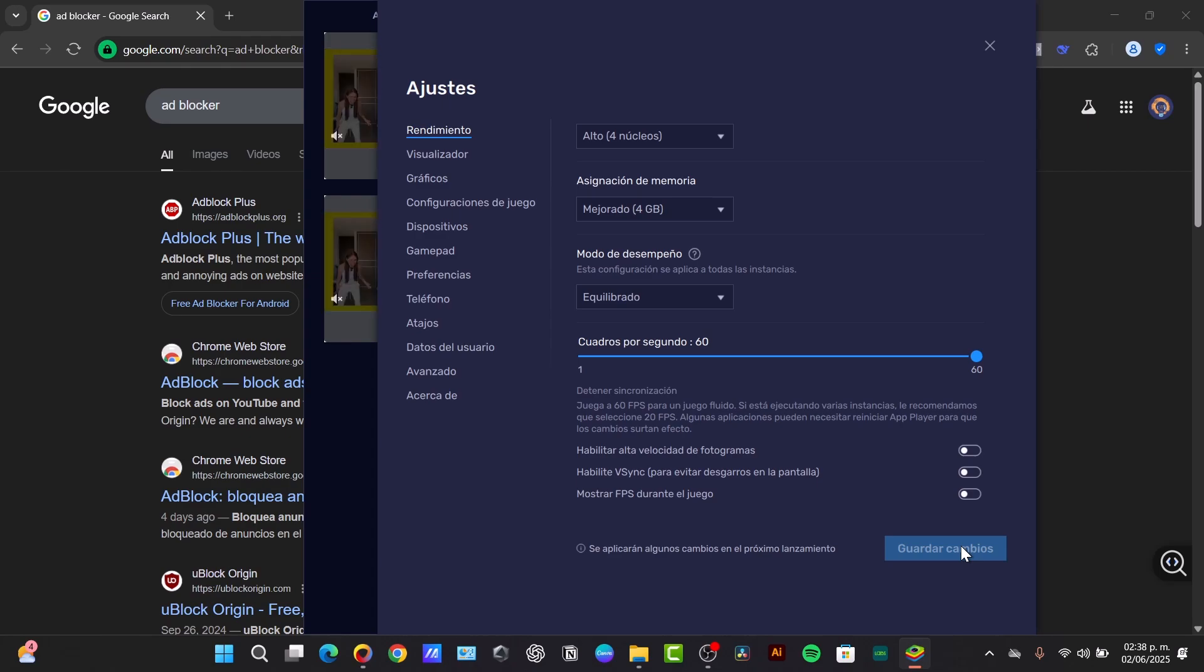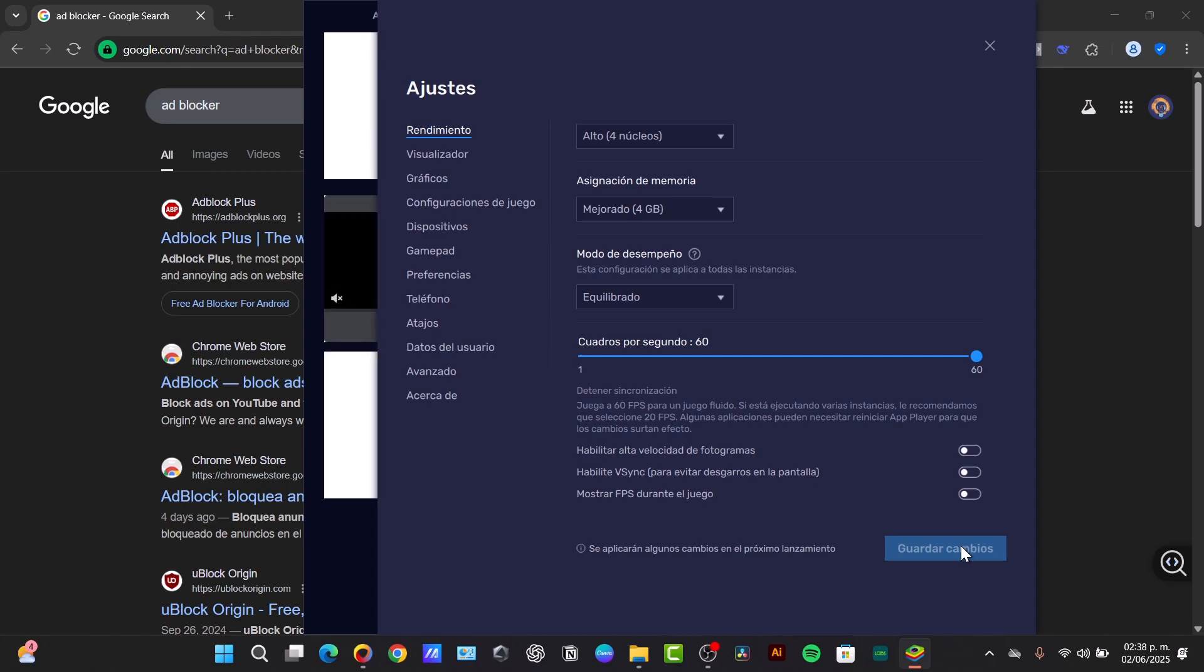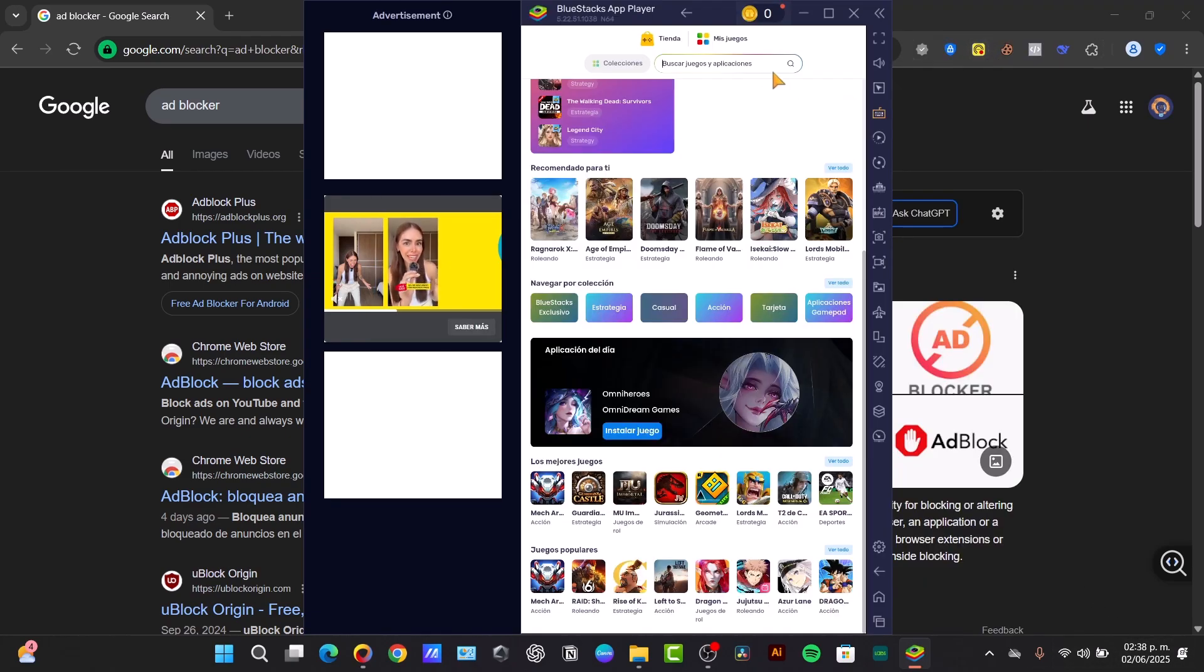There's a second method for a cleaner web experience. So while the private DNS handles many ads system-wide, for a truly clean web browser experience, I highly recommend using a browser with built-in ad blocking. For example, I'm going to close my settings.